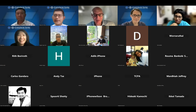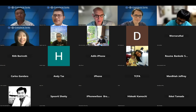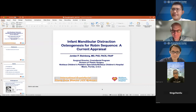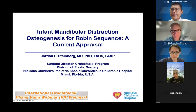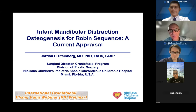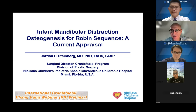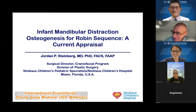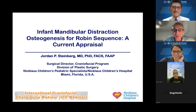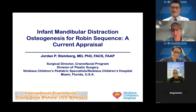Thank you so much. I'm going to share my screen. Thanks very much for the opportunity. This is a wonderful webinar series, and as my friends know, I have been joining since the beginning of the COVID period and it's been very informative. So I'm very pleased to have the opportunity to present.